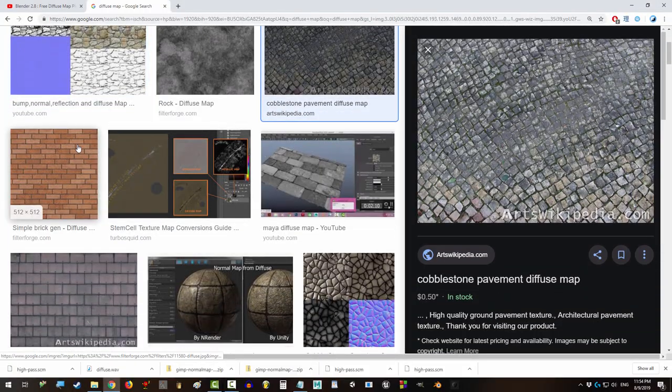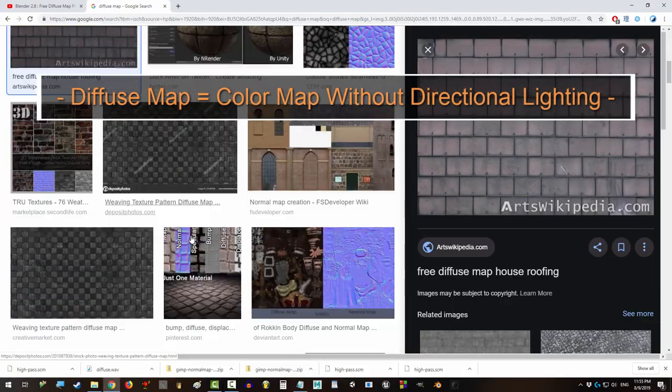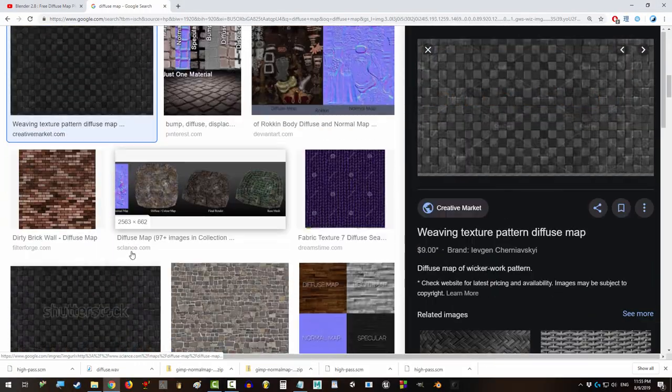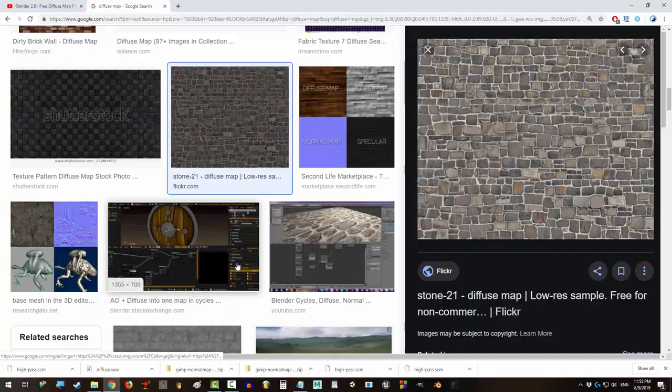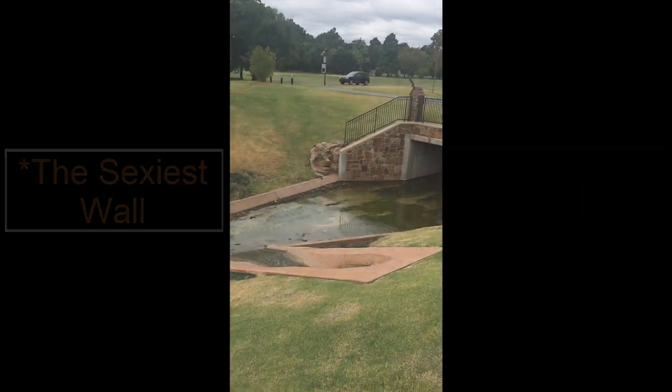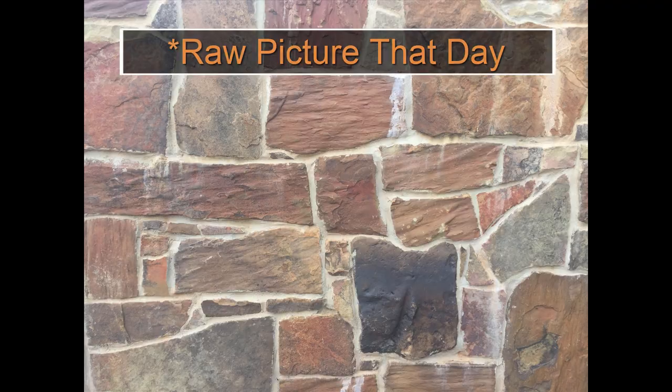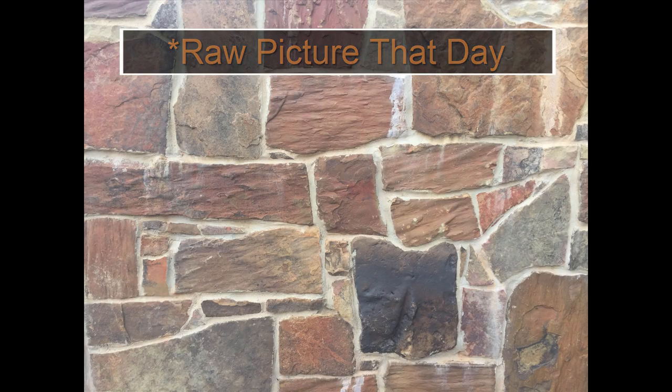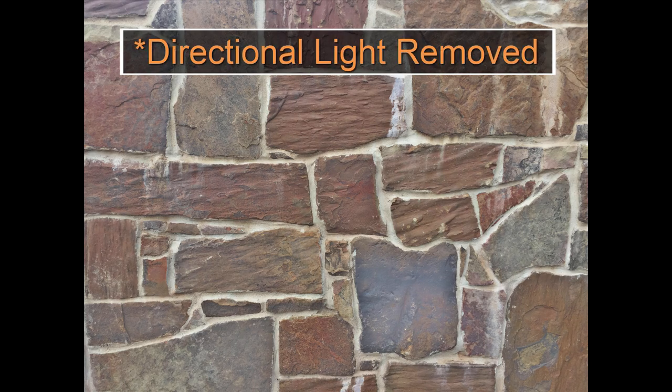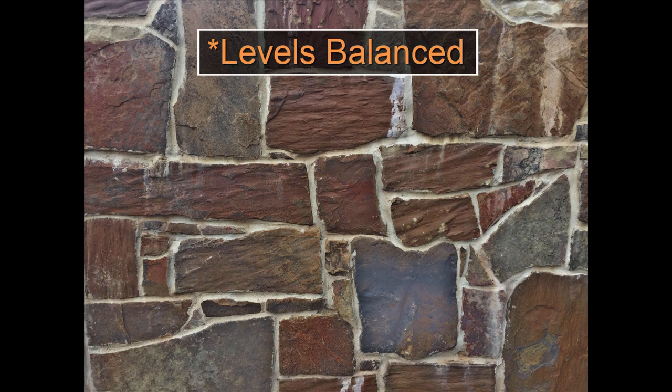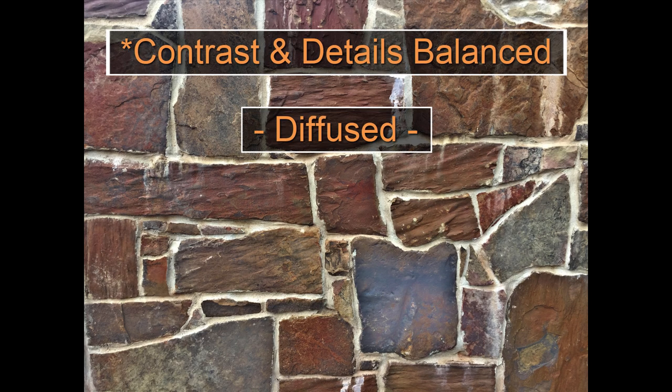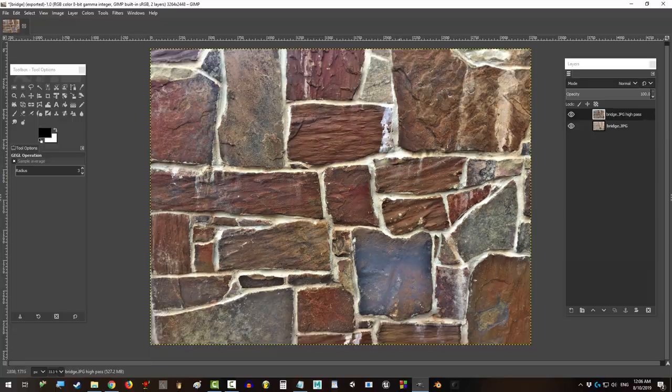A diffuse map is the most common kind of texture map you will ever need. But what if your camera sucks or what if the sun just wasn't giving you the perfect light that day? Not a problem. In the next 20 seconds, you will have just the tool you need to make that picture-perfect diffuse.